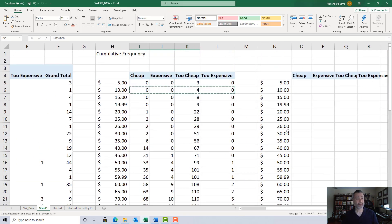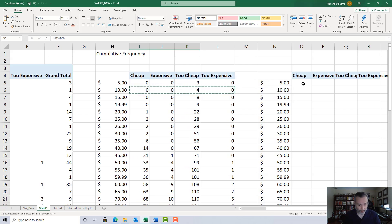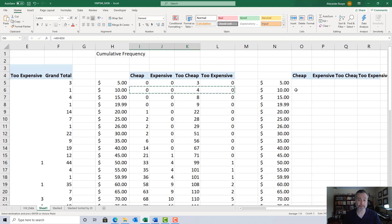That's our cumulative frequency table. We started with a pivot table to create the frequency table, then moved on to the cumulative frequency table based on it. I'm going to take a break here and we'll pick up in Part Two of the walkthrough in the next video.